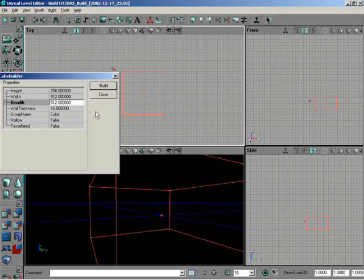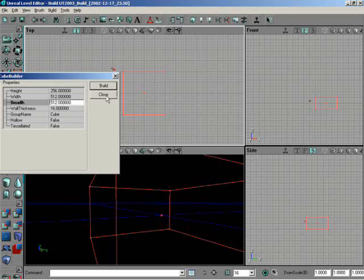And you'll notice that we also have other settings that we're not going to get into right now. But we do have things like wall thickness, a group name. We can hollow it out if we wanted to. Or we can make it tessellated if we didn't want polygons but we wanted triangles. And some of these things get into issues that we'll be dealing with a little bit later on. But right now, Logan's set a very basic 256, 512 by 512 room.